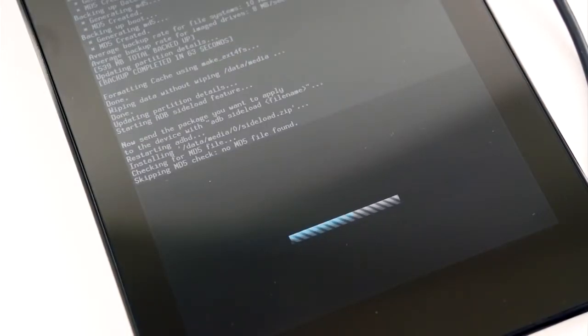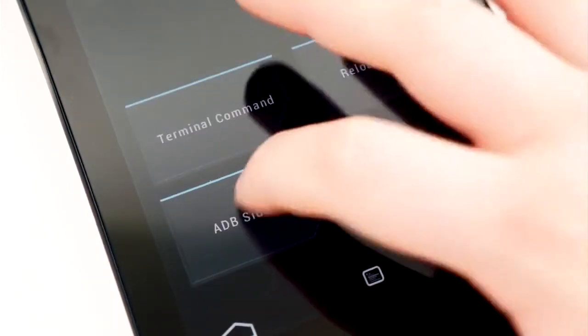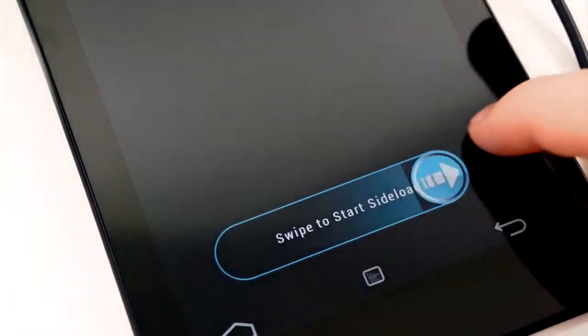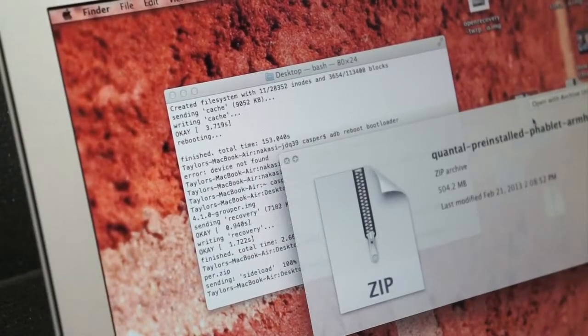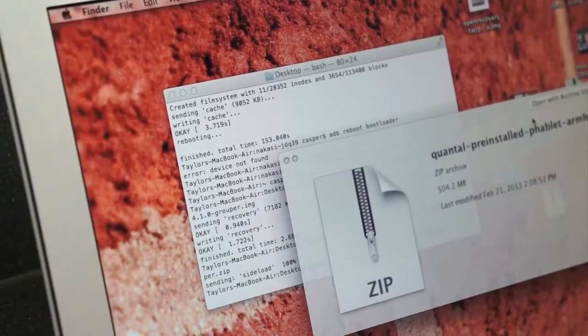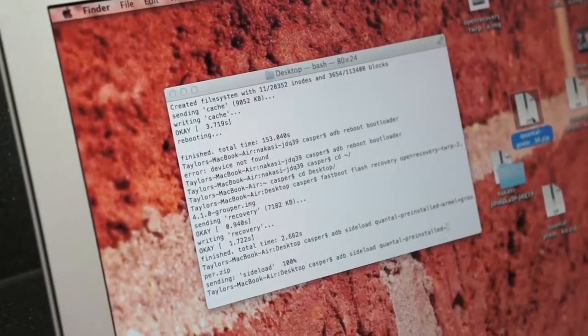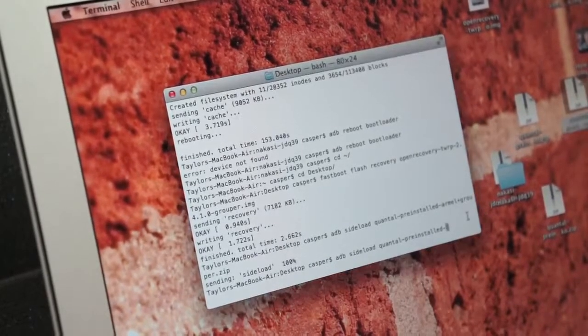Hit back, select ADB Side Load once again, and swipe. Back on your computer, in the terminal, type in ADB Side Load and the name of the second image, the general phablet image.